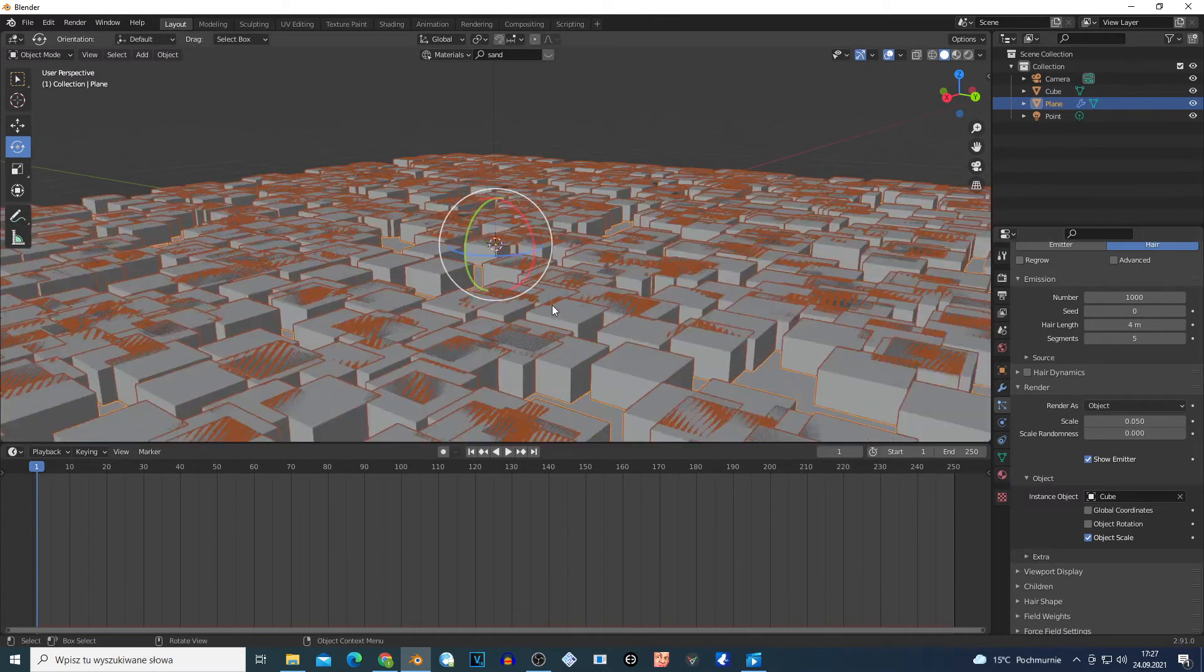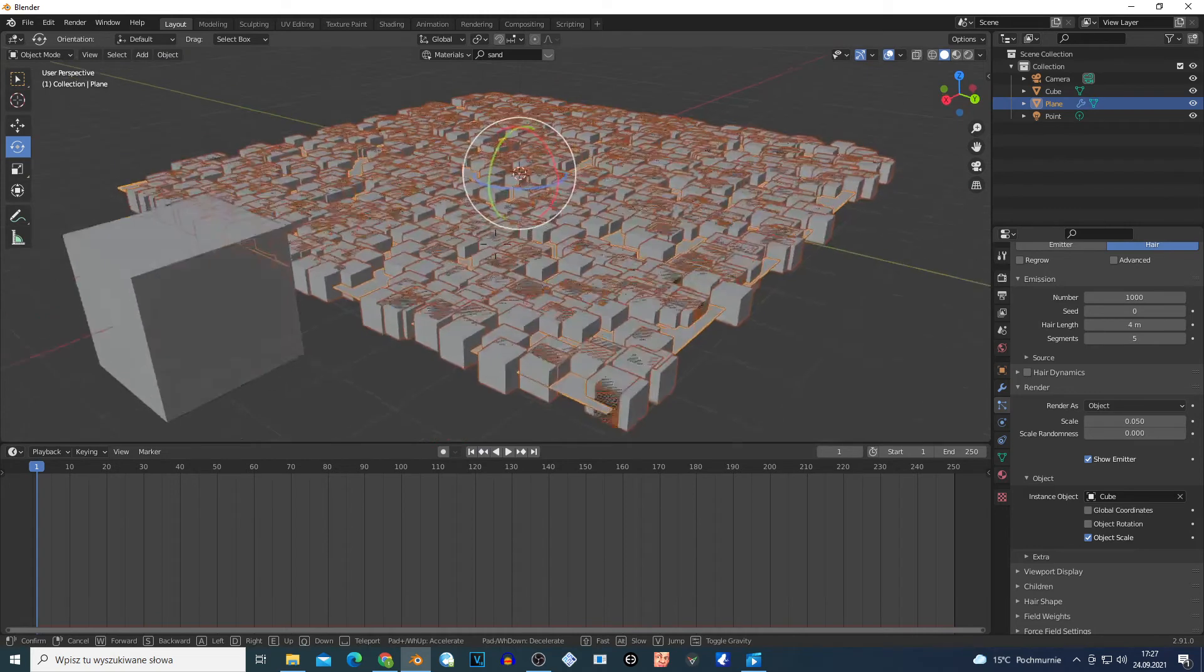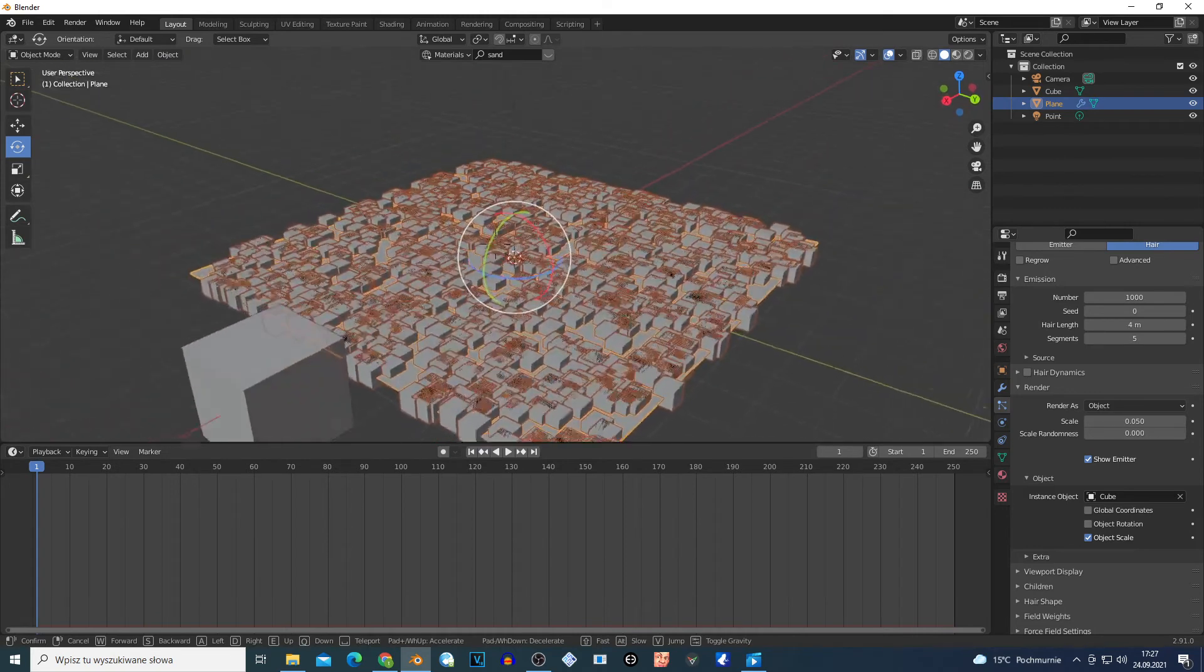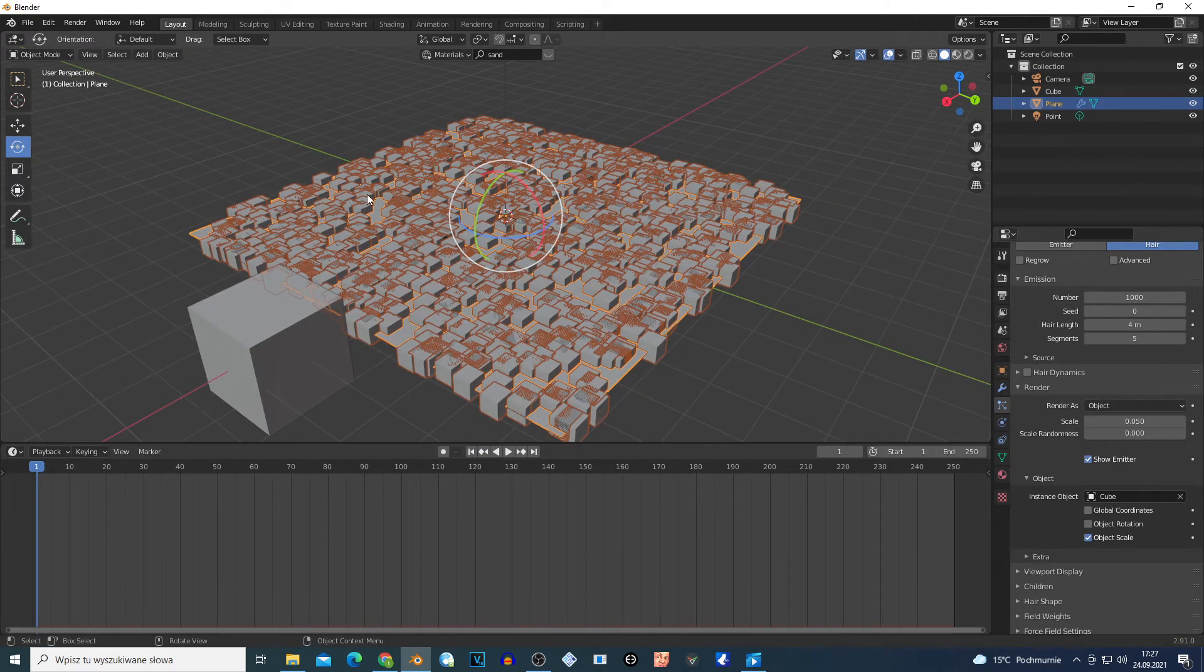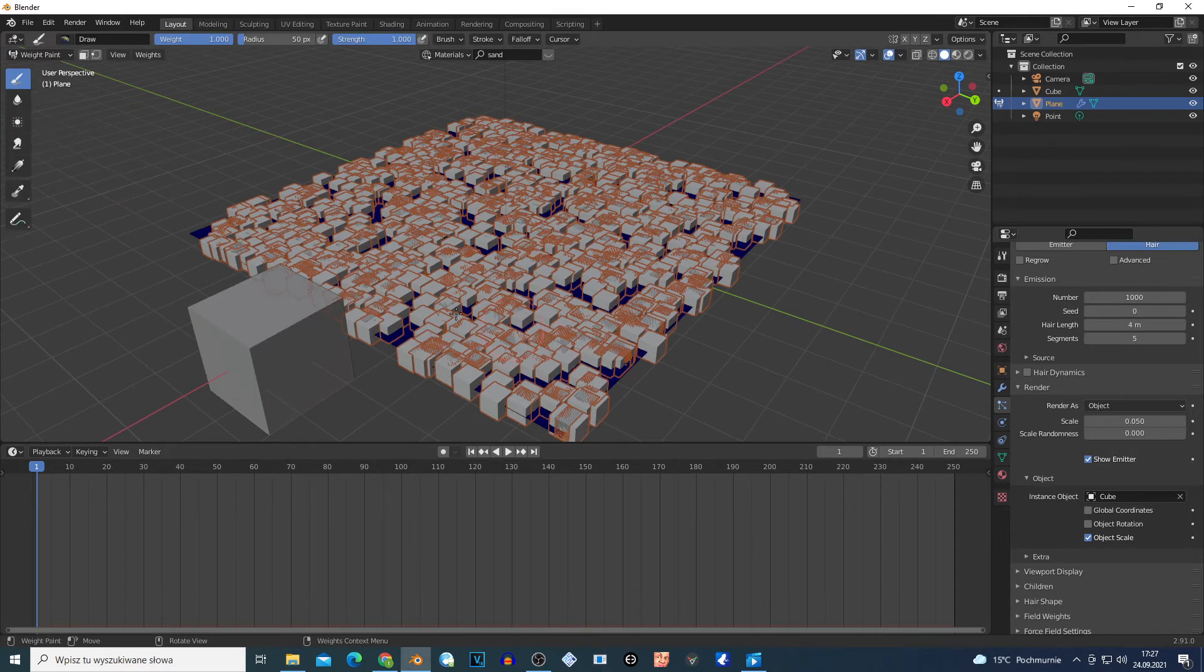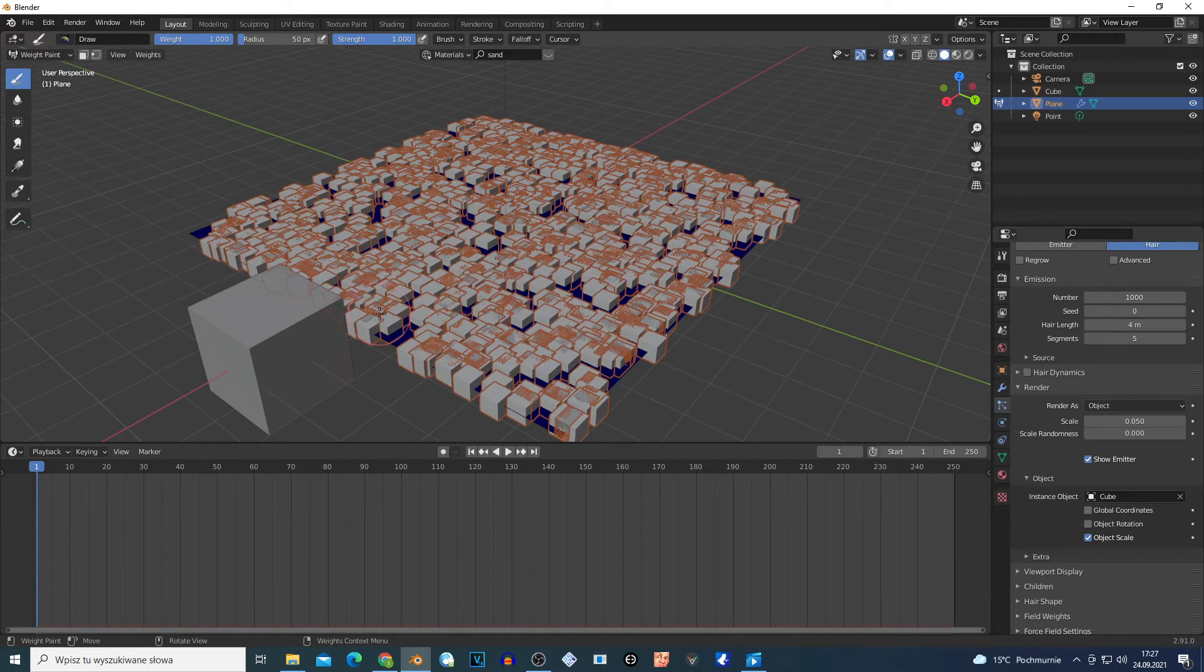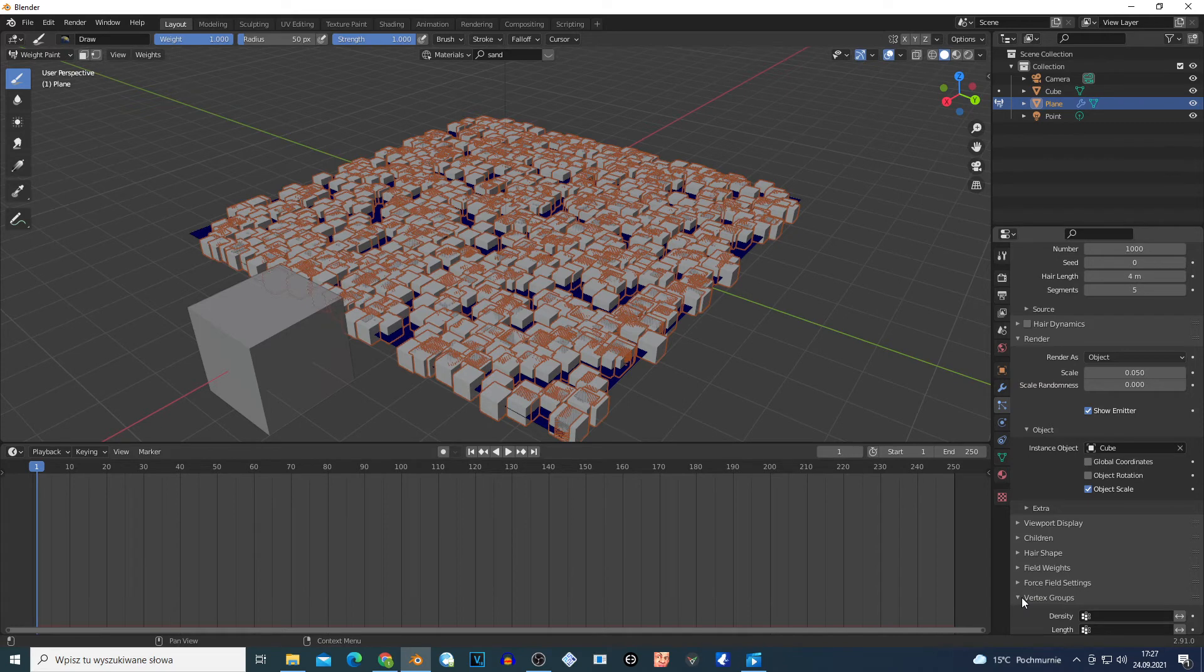I have my cube on this plane as you can see. If I select my plane and go right here to Weight Paint, boom, my plane turns blue. Scroll this down and open Vertex Group.